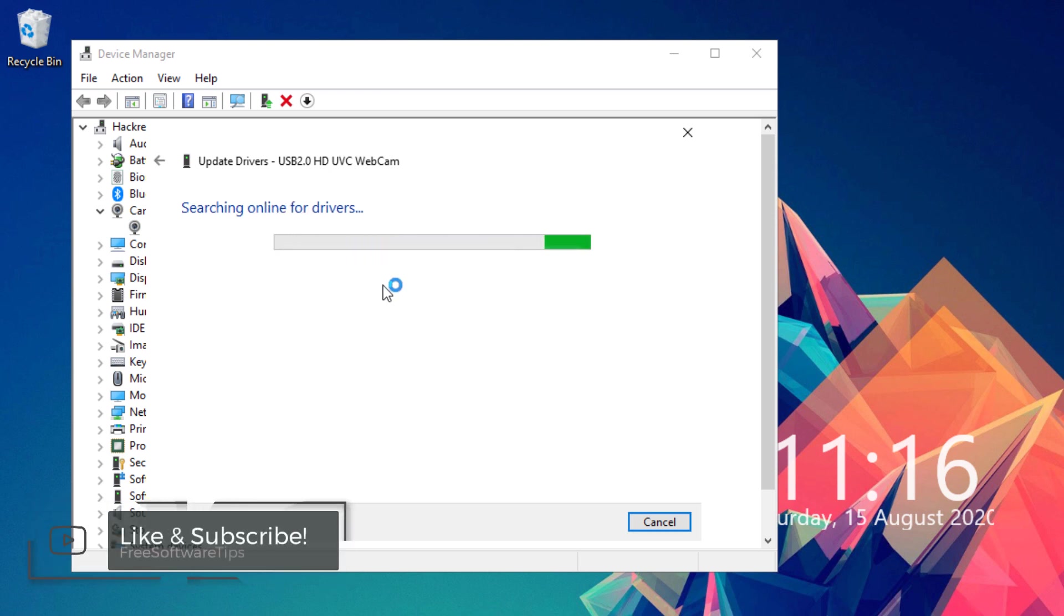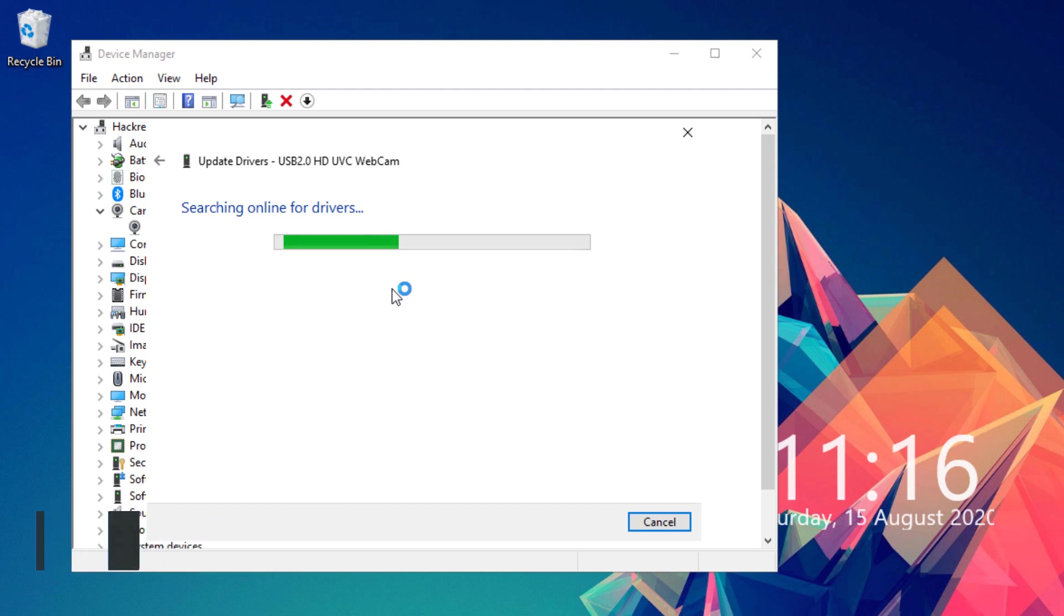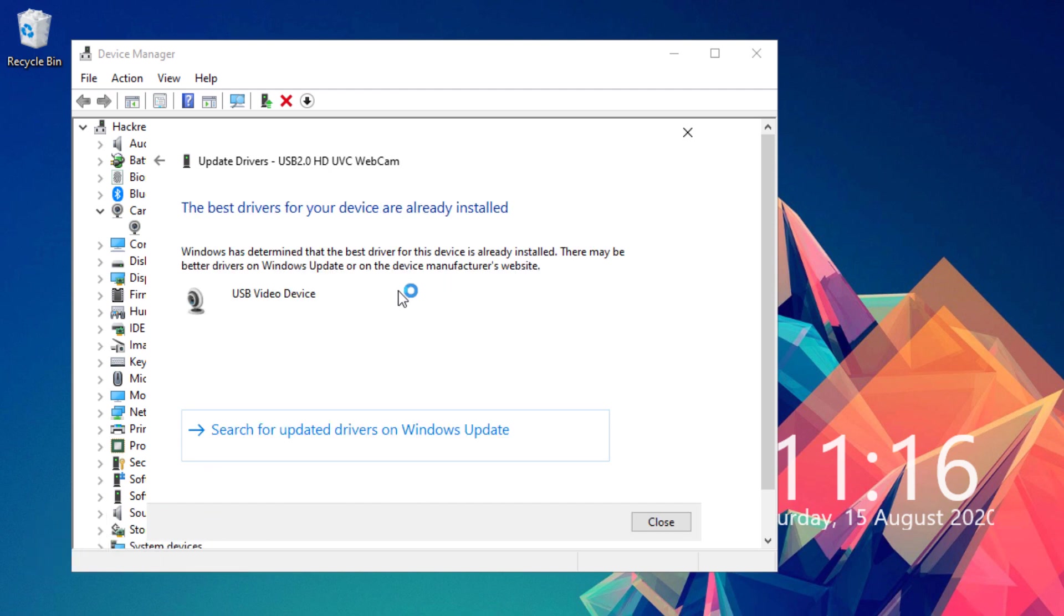Click update driver, then click search automatically for updated driver software. It will look for the Windows update catalog to find the most updated driver for that particular webcam. It is very important to have your webcam drivers updated to ensure that you are using most of the capabilities of your webcam. If you see this message 'the best drivers for your device are already installed,' you can go ahead and close this.